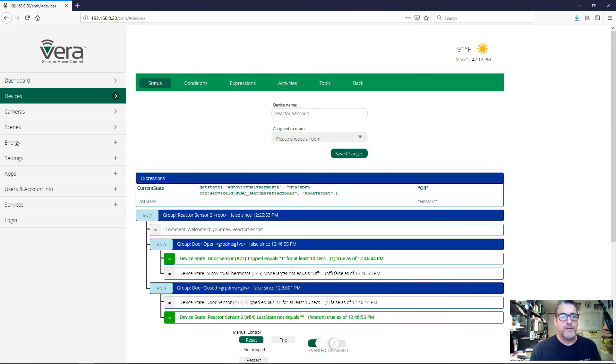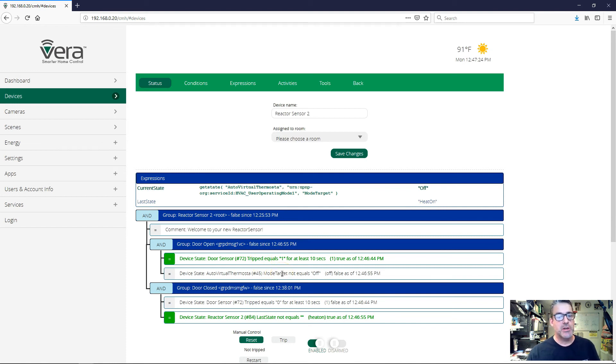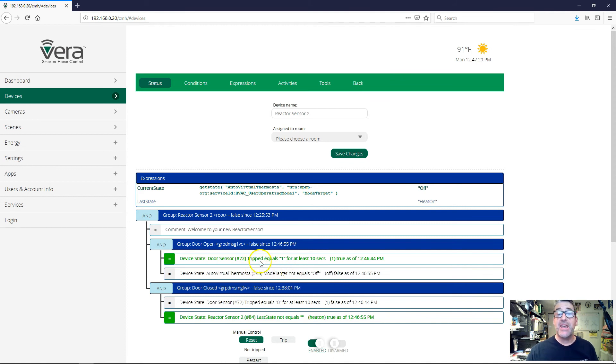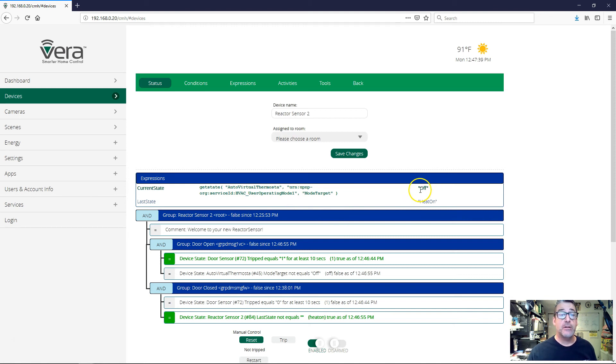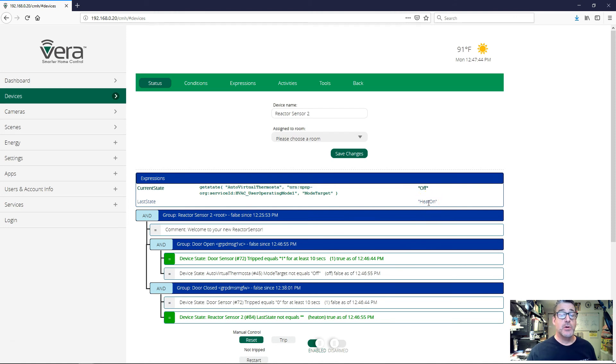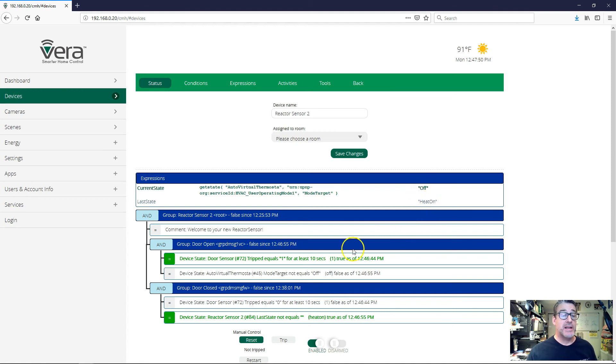This group goes true, the activity runs, does something that makes the condition false, and that makes the group false. But in any case, the activity has run. And we can see that the activity has run because, first of all, look up here at the current state of the thermostat. The thermostat is off, and last state is now no longer blank. It has heat on saved in it. So the last value, which was heat on, has been saved, the previous value of current state. So that's how we know that this group actually went true and the activity ran.